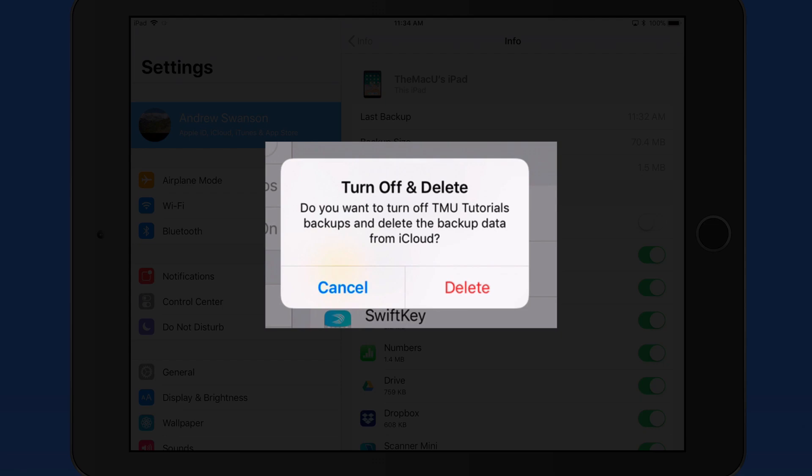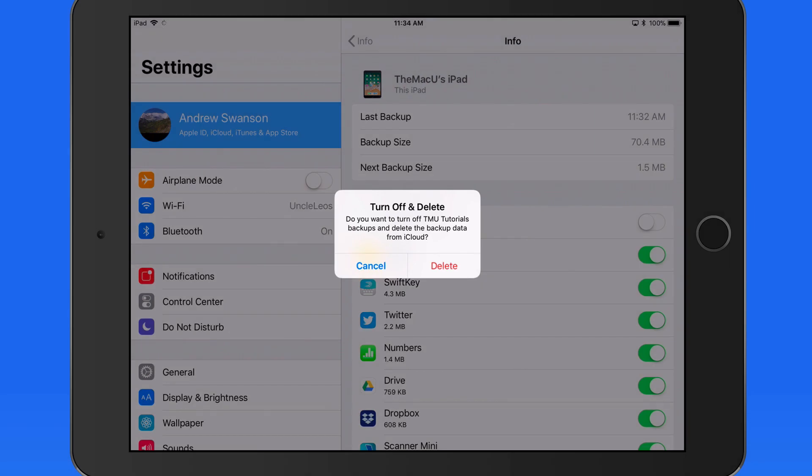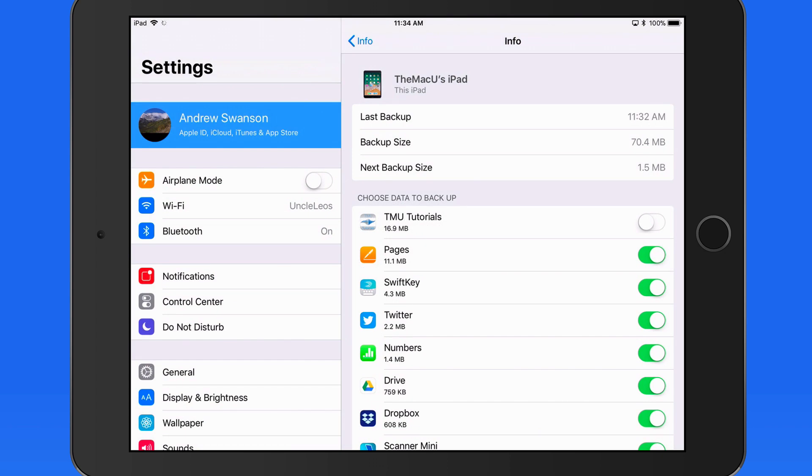All this means is that if you get a new iPad, and want to reload this backup onto it, your saved lessons from the TMU Tutorials app wouldn't be included in that backup. But you could easily re-download that content from the app.